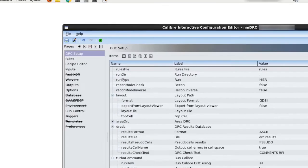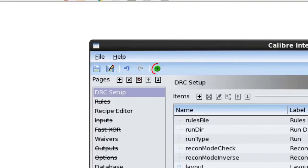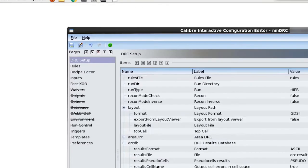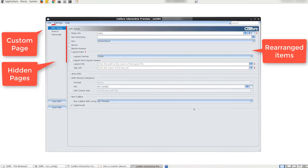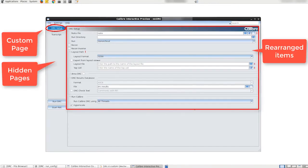Once I'm happy with my configuration I can hit the preview button to preview my configuration with the new caliber interactive GUI. We can see that all of the changes that we've made are reflected in the GUI preview.